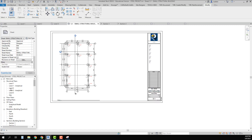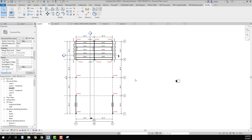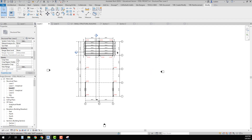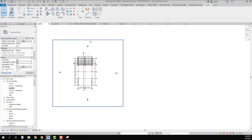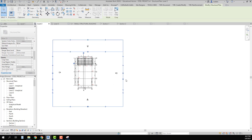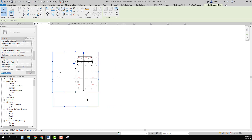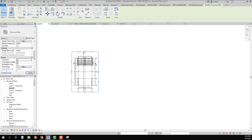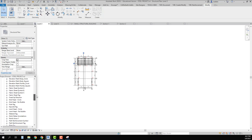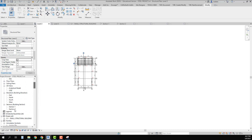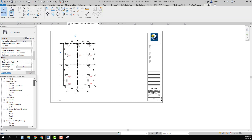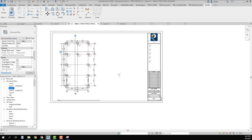I'll go to my Level 2 plan and go through the same setup process — turn on my crop view. Since I already moved the elevation marks out, I just squeeze down my crop view, then go back and leave the crop view on but turn the visibility off. Then I go to my S1 sheet and drag my Level 2 plan into it.